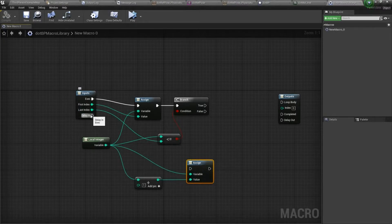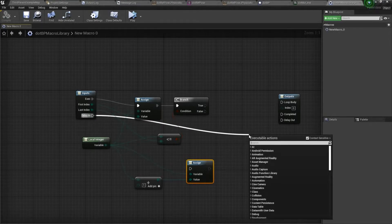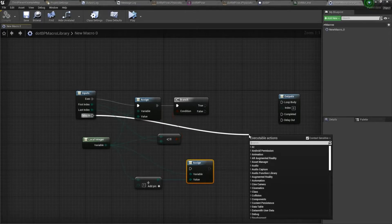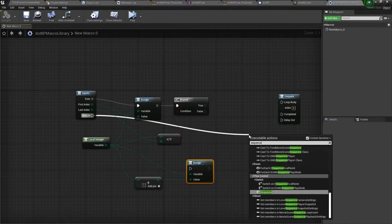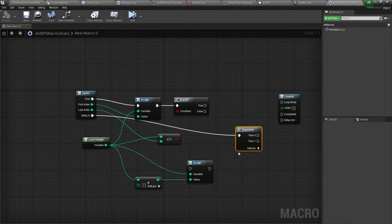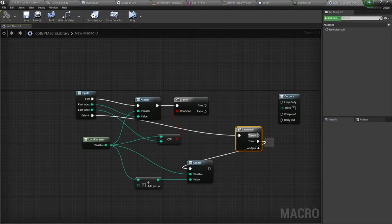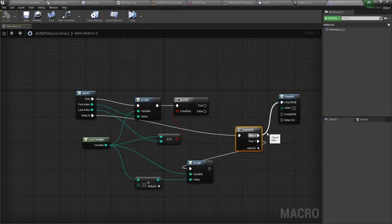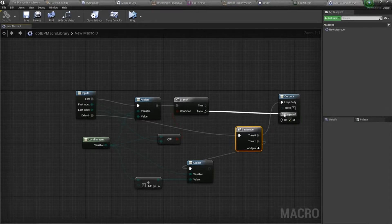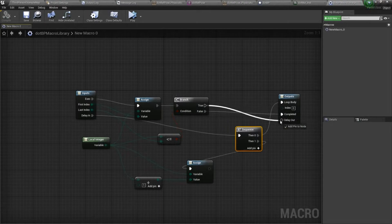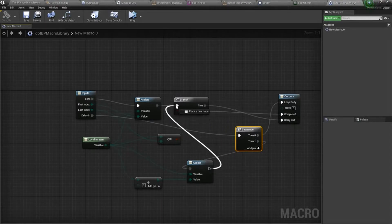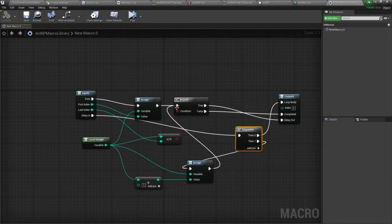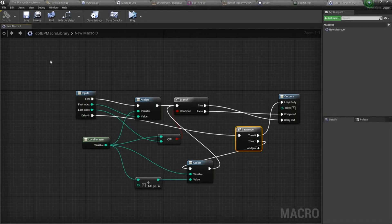And then for delay in, drag off here and we'll add a sequence. So one will go to assign, zero will go to the loop body. False goes to completed, and then true goes to delay out. And this assigned variable will also be plugged into the branch. We'll go ahead and save that out.